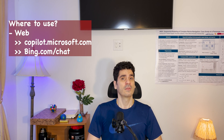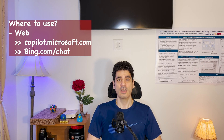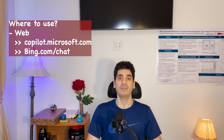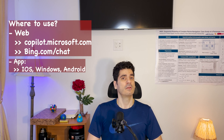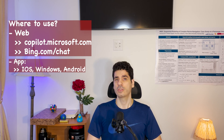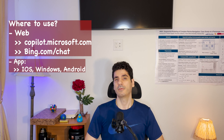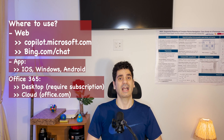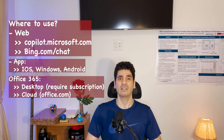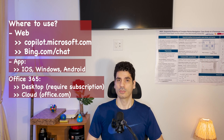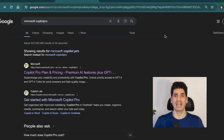Copilot Pro can be accessed through the web at copilot.microsoft.com or bing.com, and also through apps on iOS, Windows, and Android. If you have a personal or family account, you can access it in the desktop version or in the cloud version. As of the time of recording, it's only available in eight languages including English, German, and French.